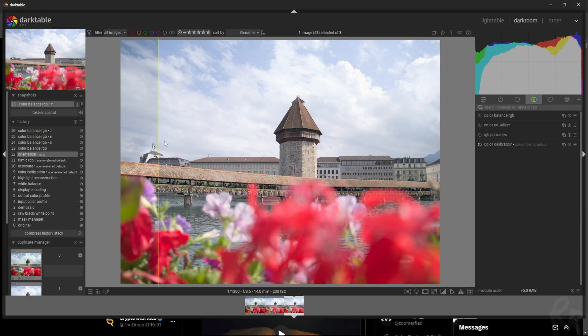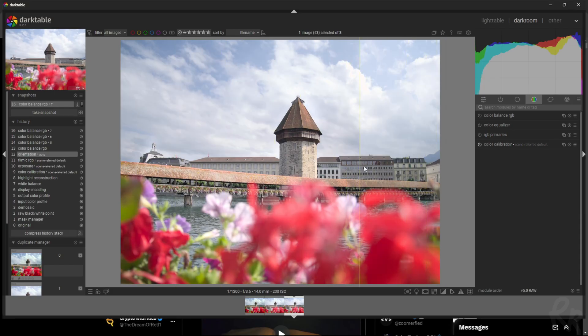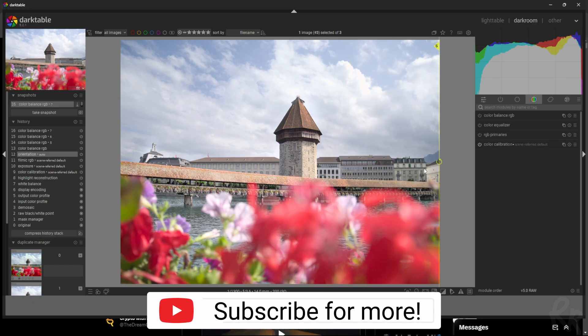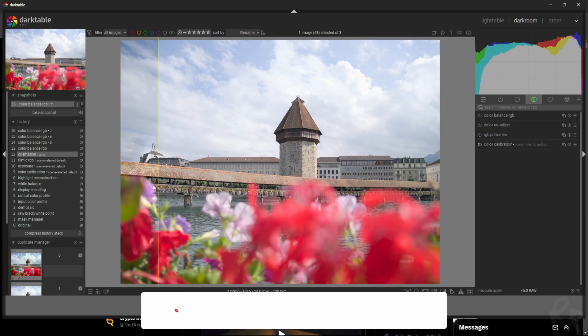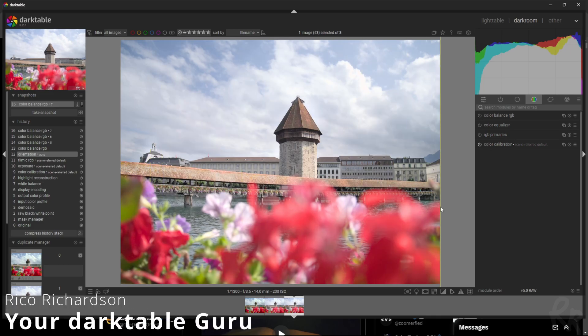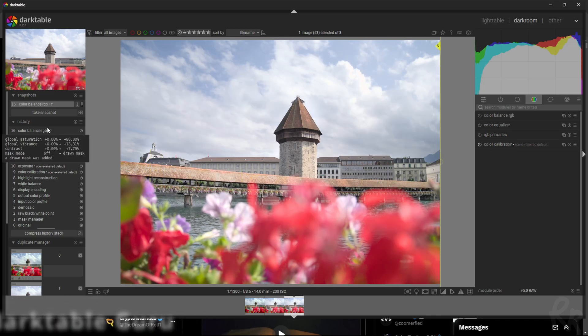So we've got details in the clouds again, we've made the bridge and the tower pop some more, and we've reduced the colors and the vibrance and the saturation of the flowers so that they don't really draw your attention as much as they did in the original version. And that's all while using one module.